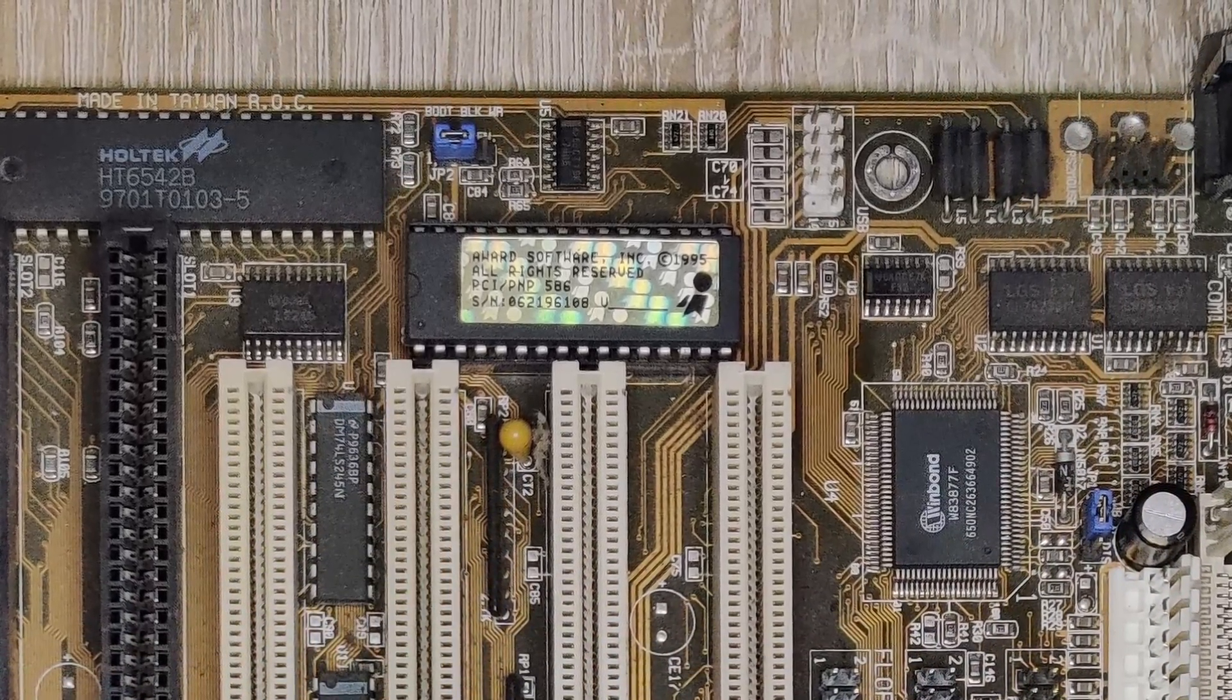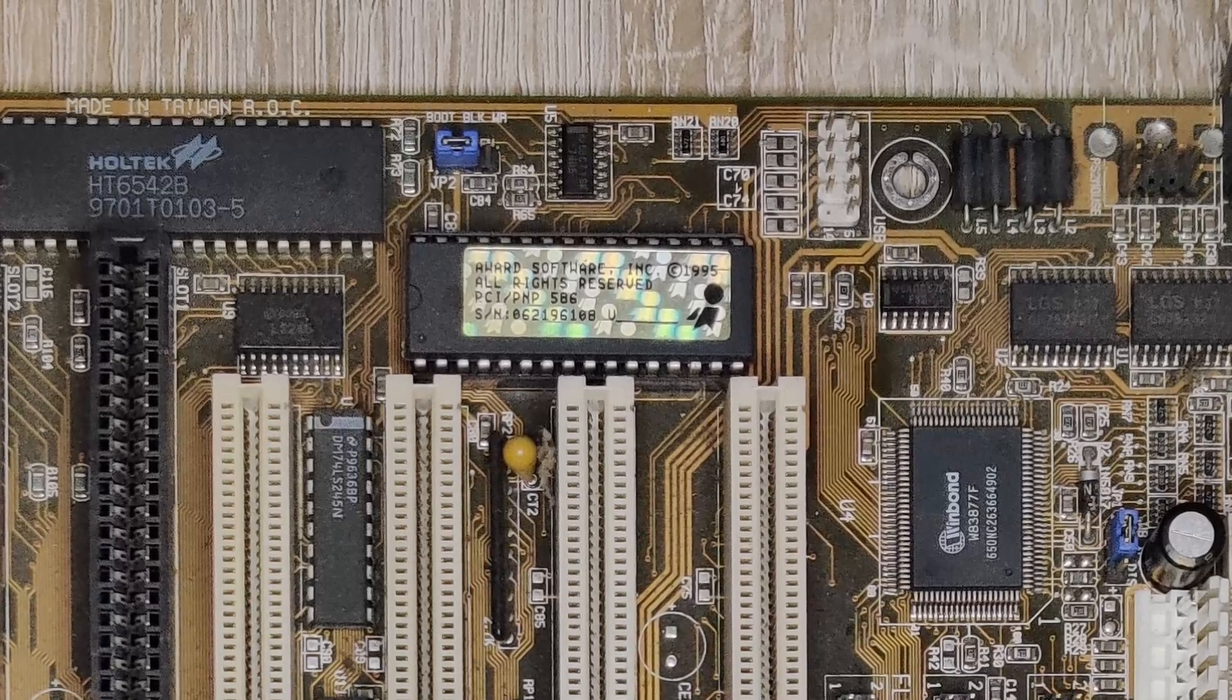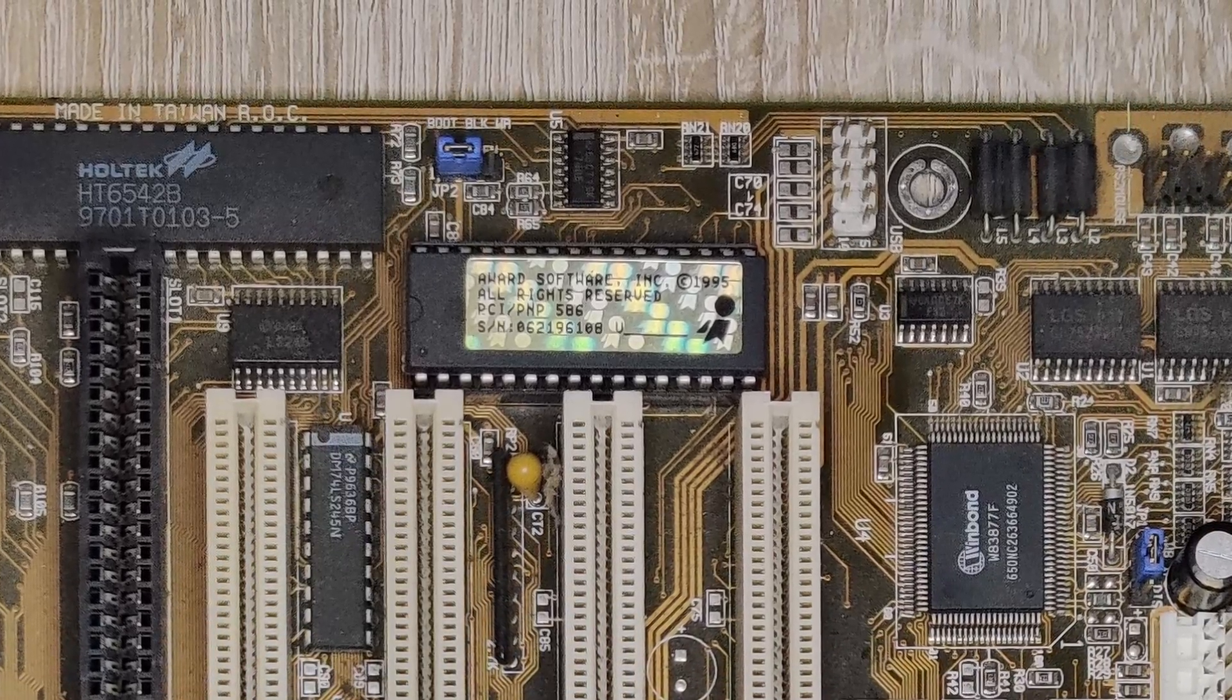There are many motherboards with Award BIOSes out there, but I would like to keep the process as generic as possible. So instead of downloading a specific BIOS image from some website, I will create a backup of my current BIOS and extract the logo from there.